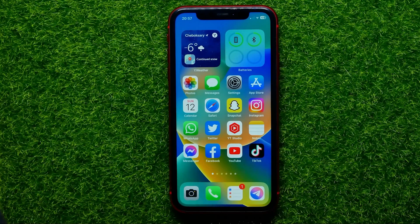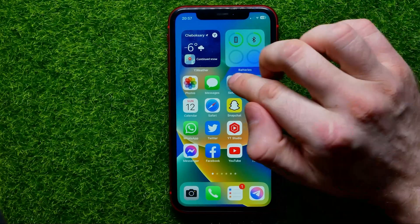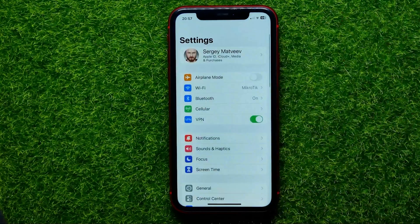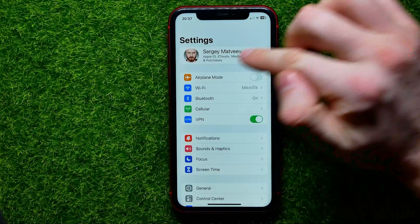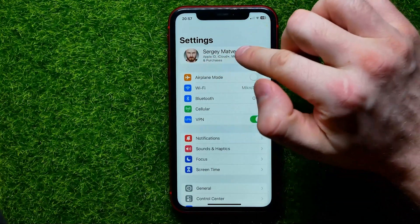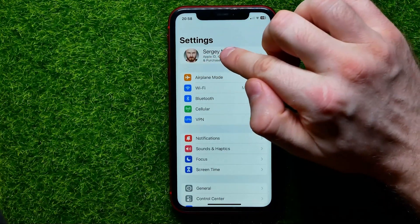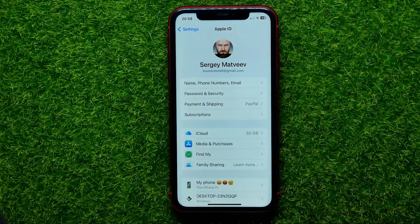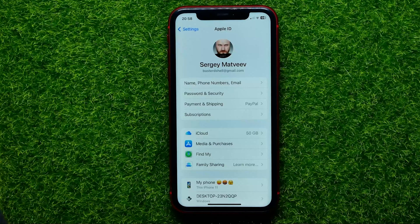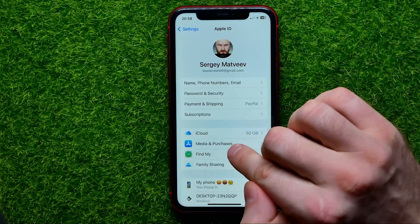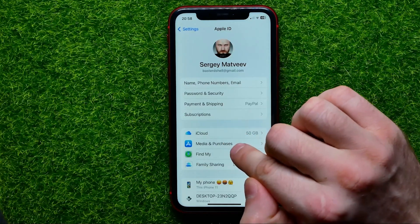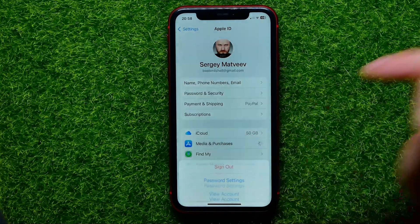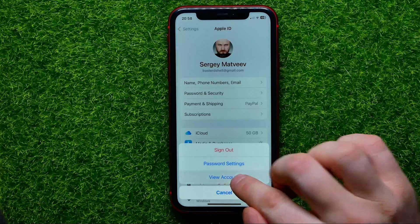So let's begin and first open up Settings. Then at the very top hit your name to open up Apple ID, then tap Media and Purchases and select View Account.